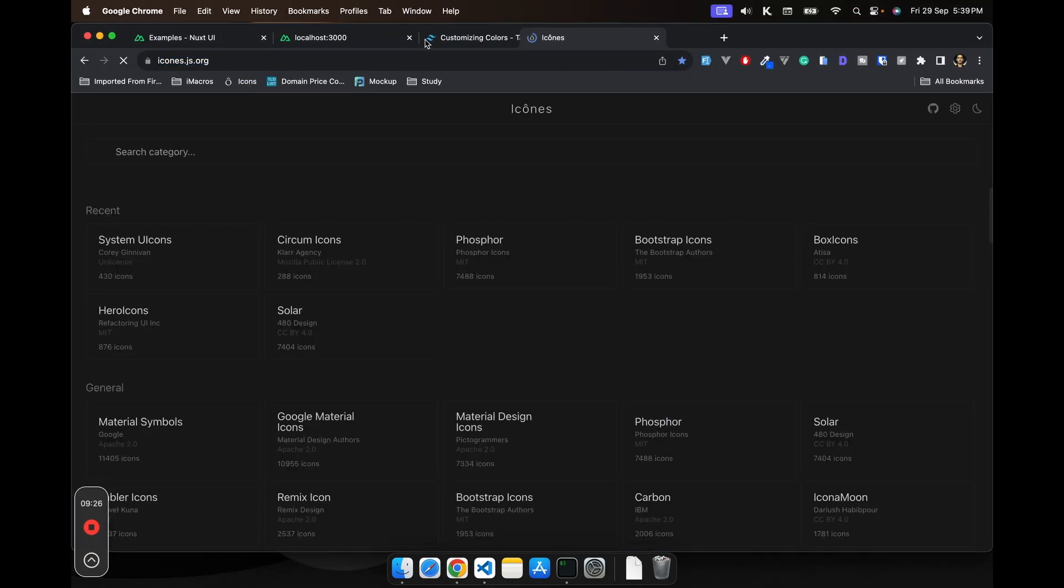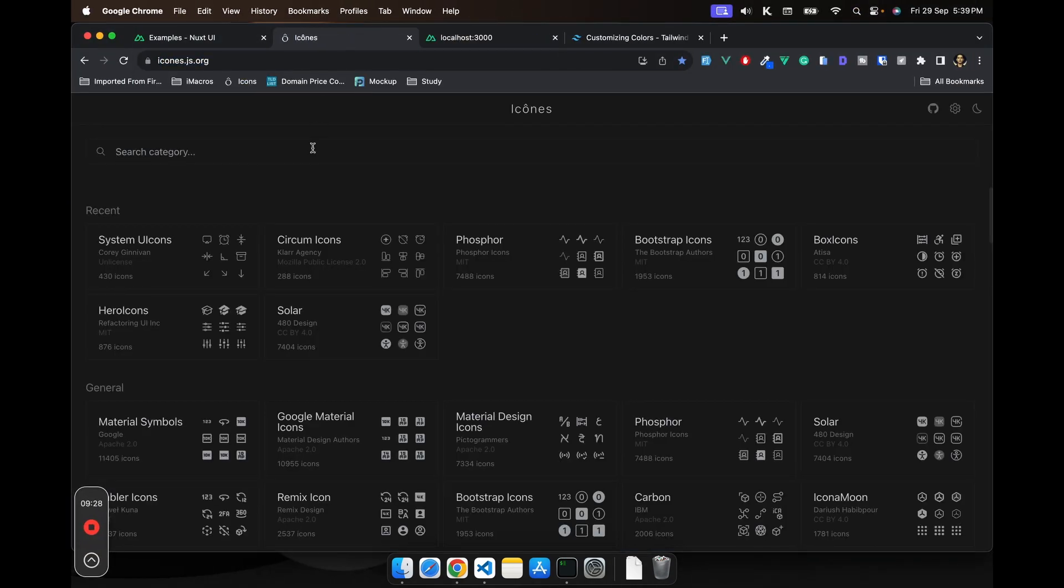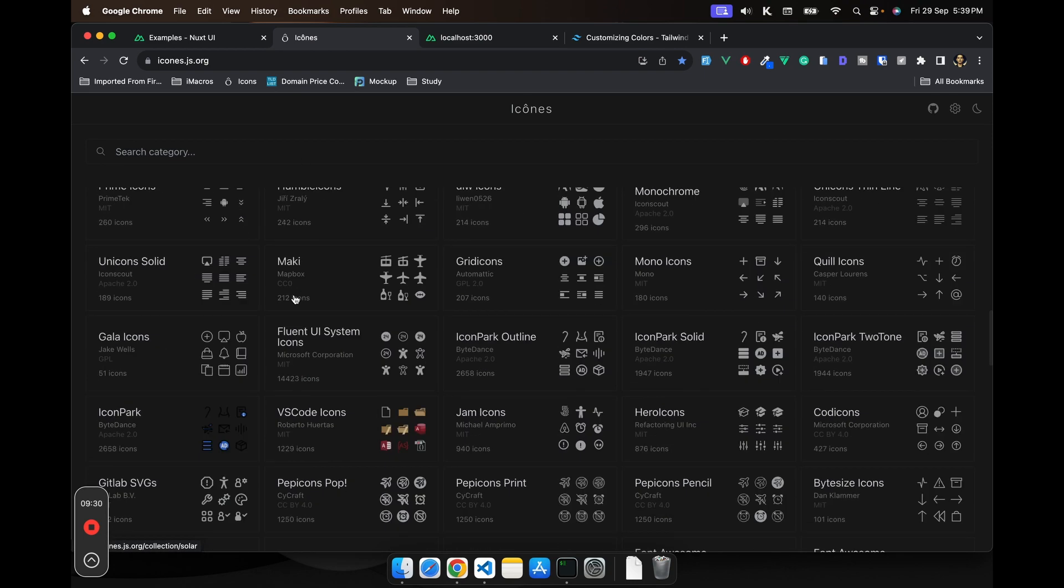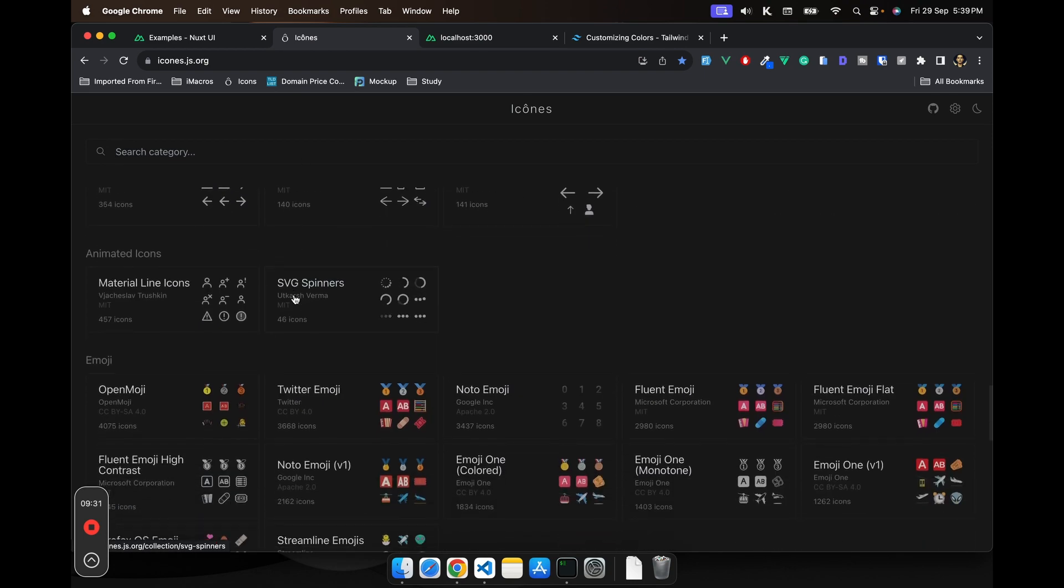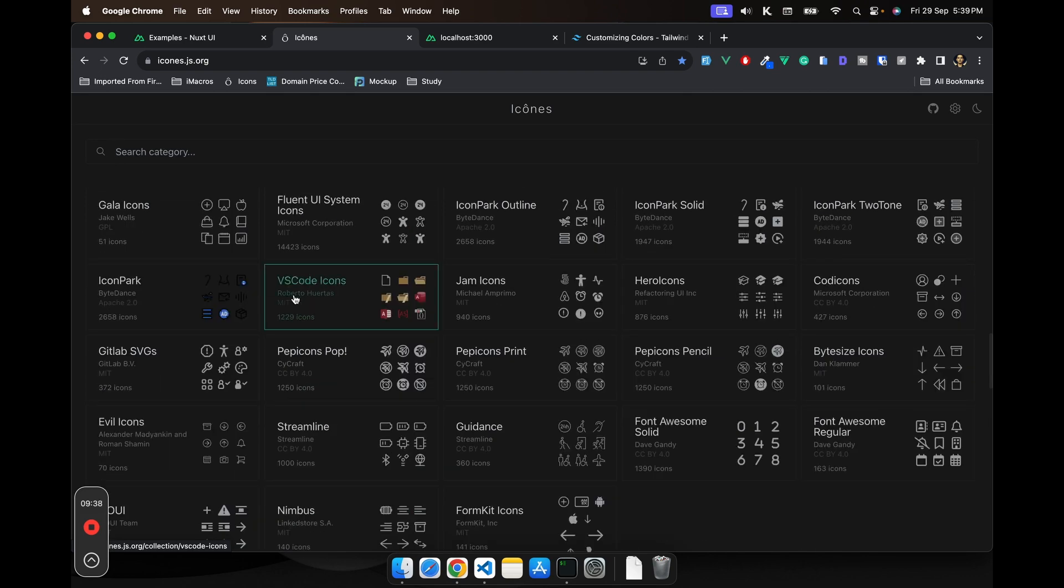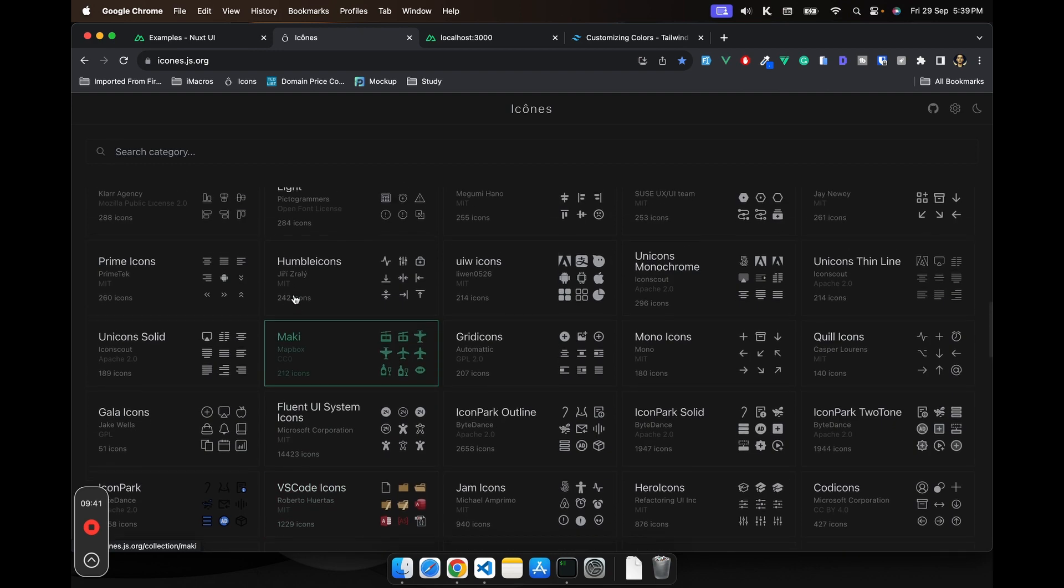And this library has more than 11,000 icons from all over the open source icon libraries. No matter what icon library you need, if it is open source, most probably you'll find it here.